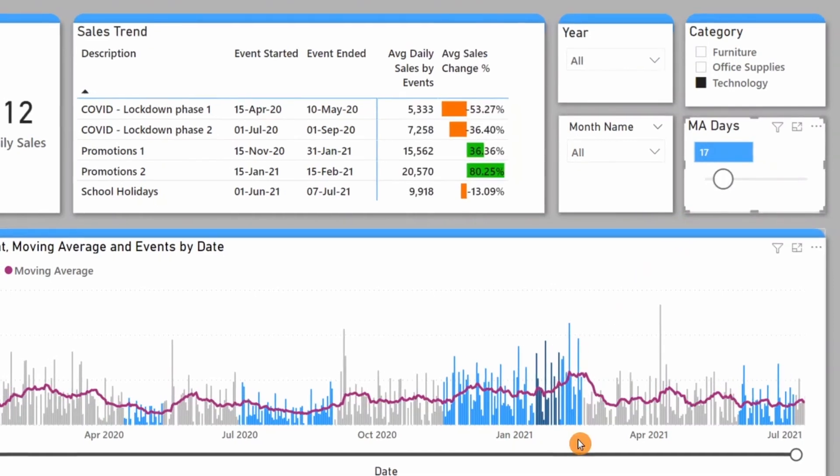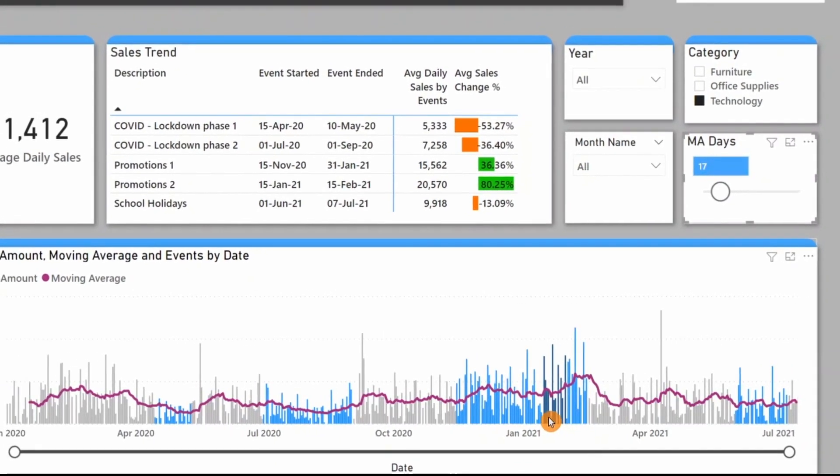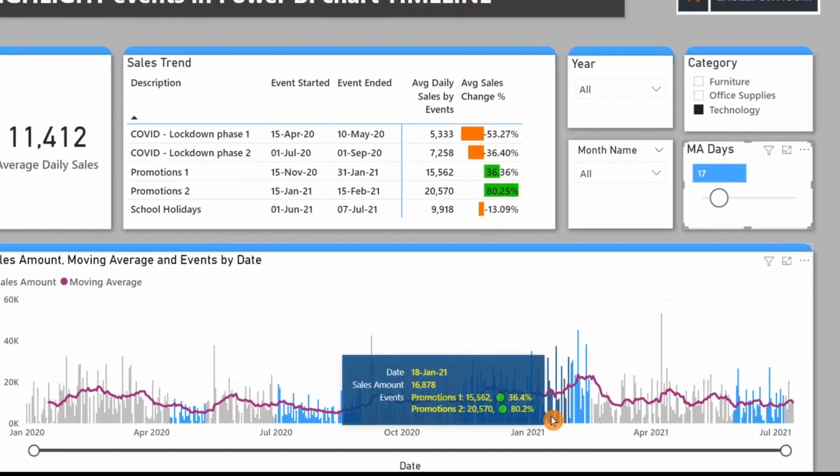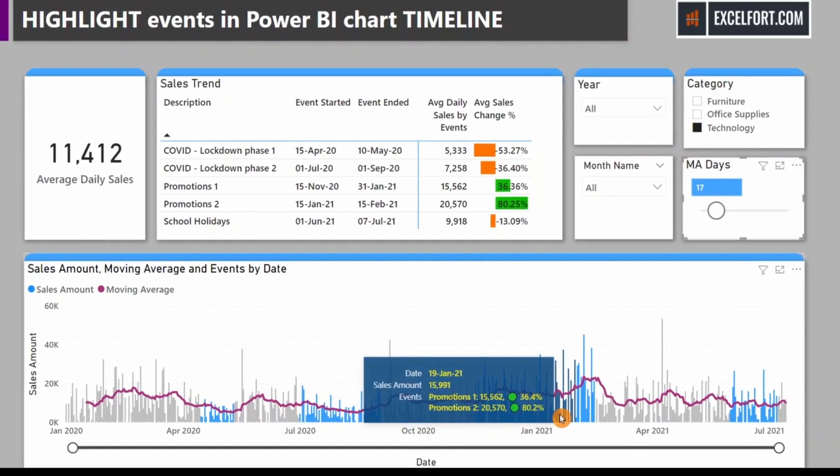Additionally, I'll show you how to create measures to display KPI on the tooltip.